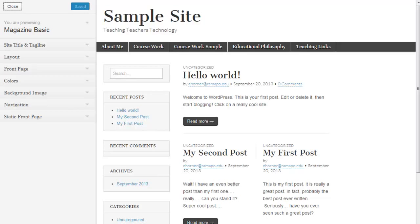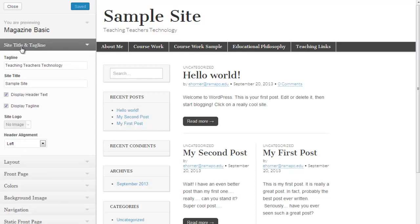Over here, to the right-hand side, is a quick preview of what you might see. If I take a look here, these are my site title and tagline areas. I can change this.